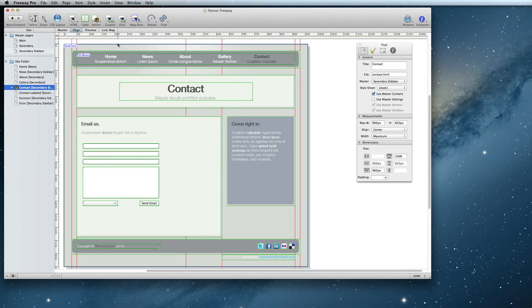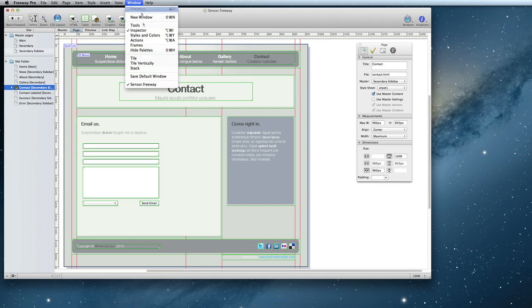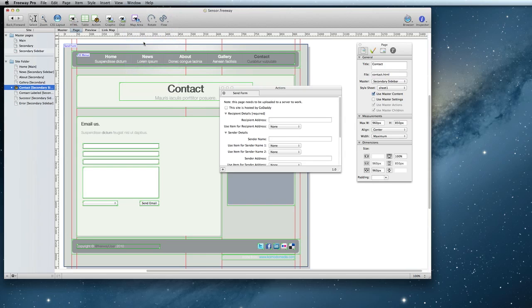Once the action is applied, open the Actions panel with Window, Actions. From here, you can configure your form and define the fields that correspond to each section.